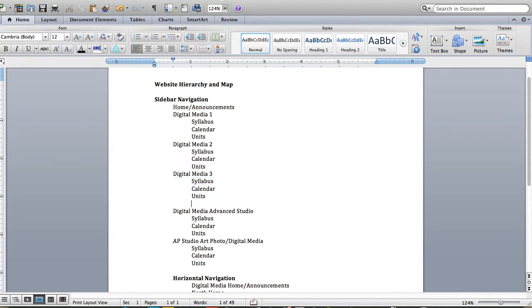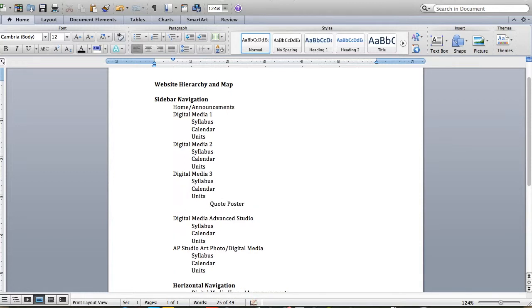Underneath that, each one is going to have some sub pages for each of those units. For example, the quote poster project, the album art project, and so on.